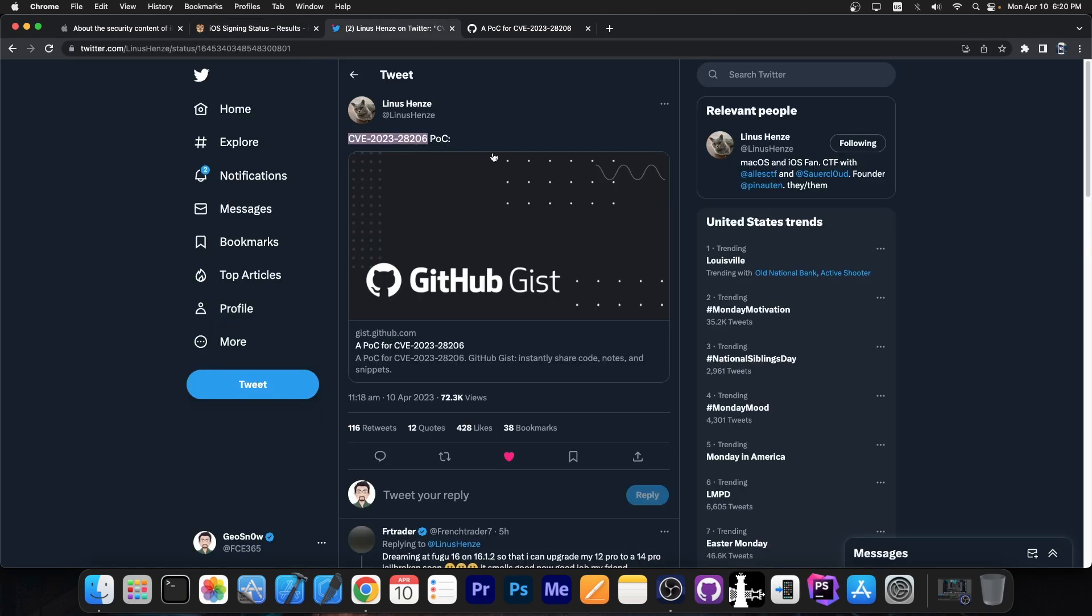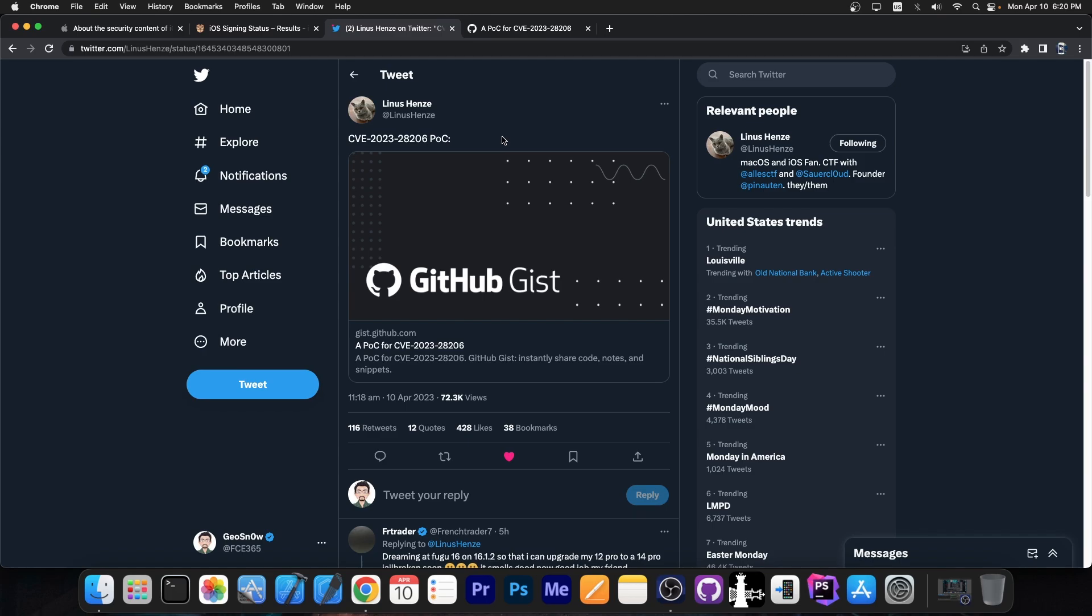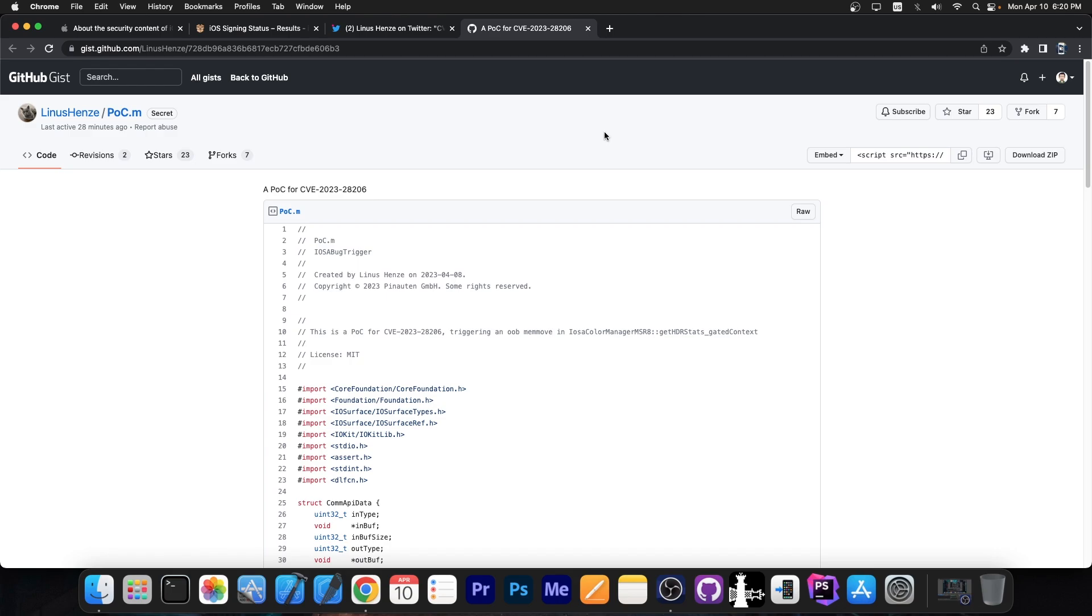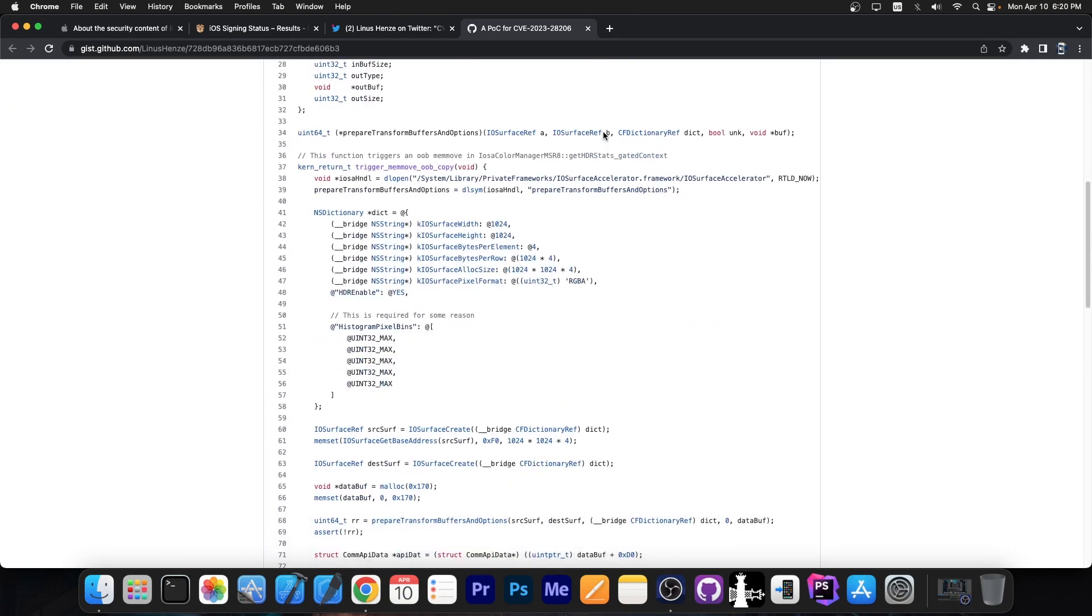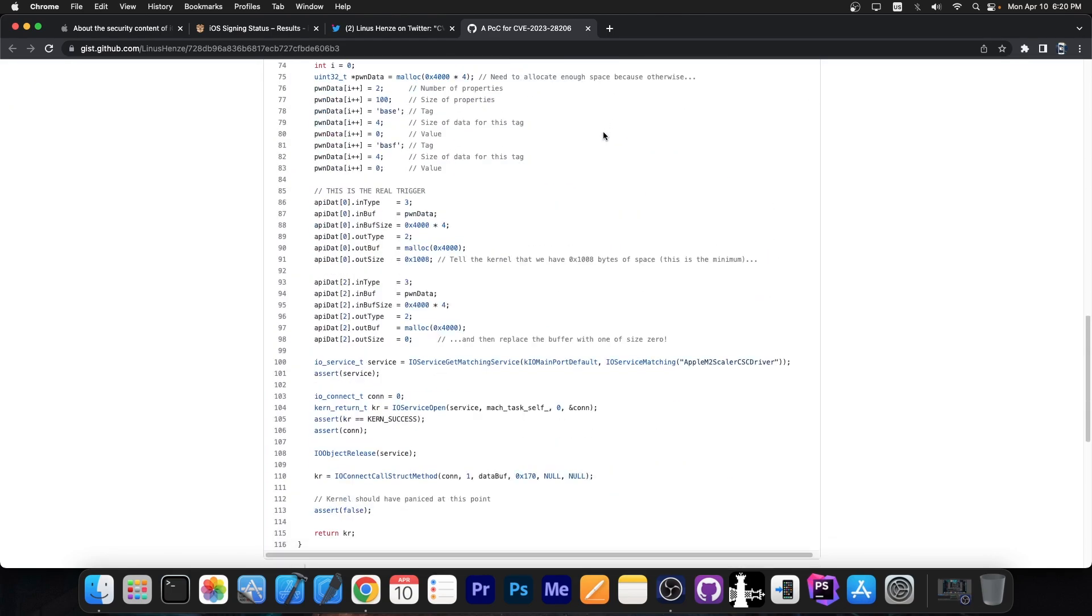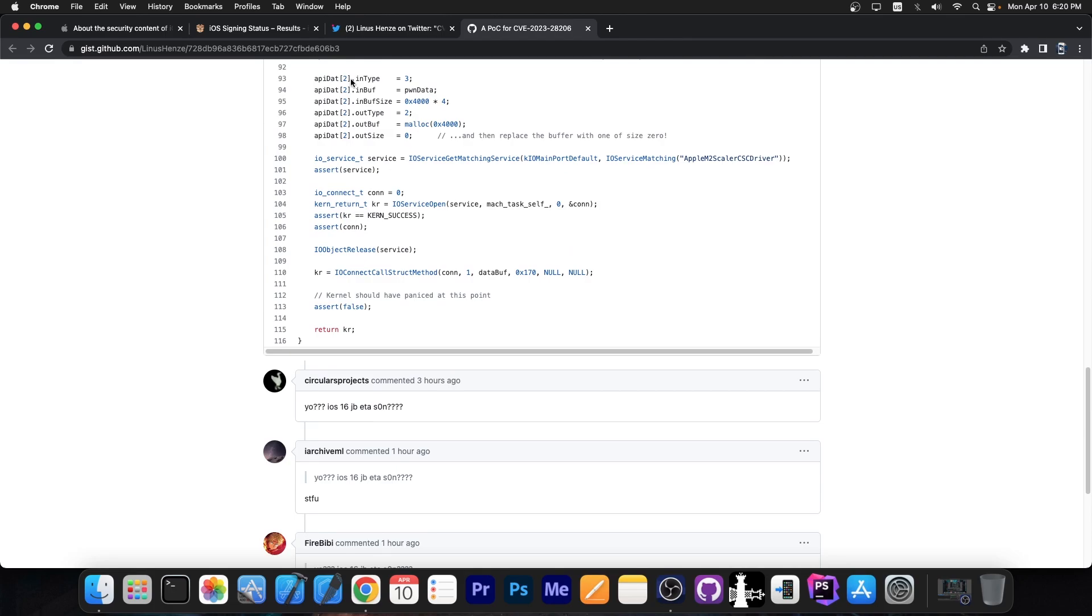Well today Linus Henzi posted this. Quote CVE 2023 28206 POC or proof of concept. And they made available the code over here on GitHub. So this is the proof of concept code to trigger exactly this vulnerability here.